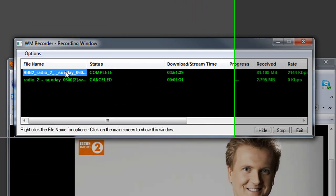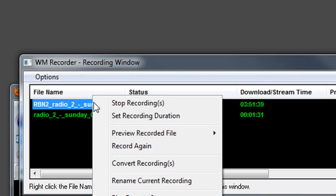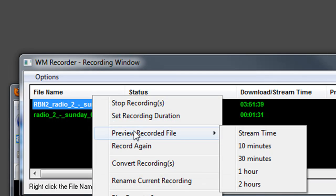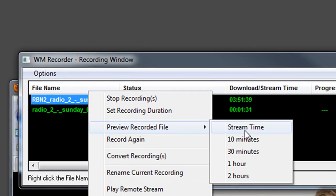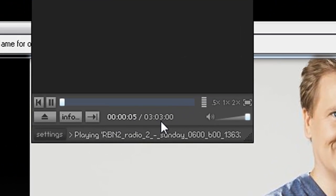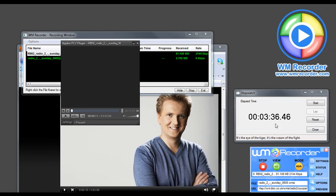And if you want, we can prove it. We right-click, we go to Preview Recorded File, and here is the player that comes up, and it proves that it's 3 hours and 3 minutes. So 3-hour program recorded in 3 minutes and 36 seconds.